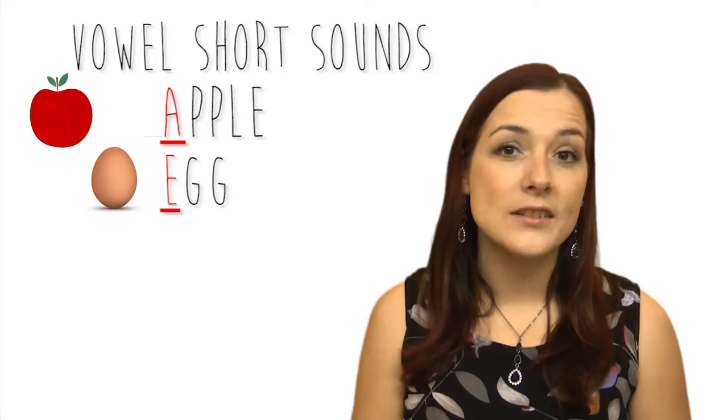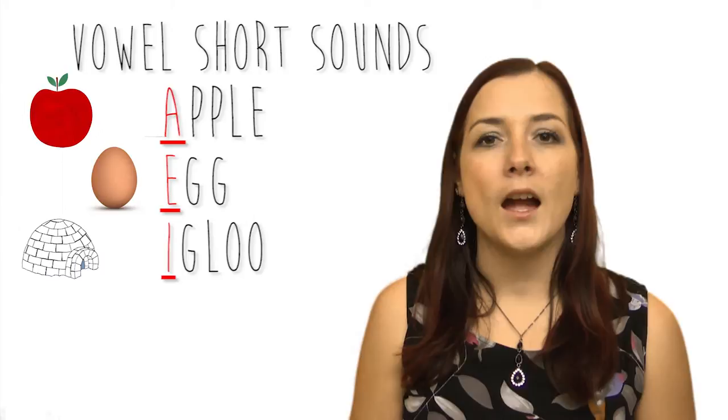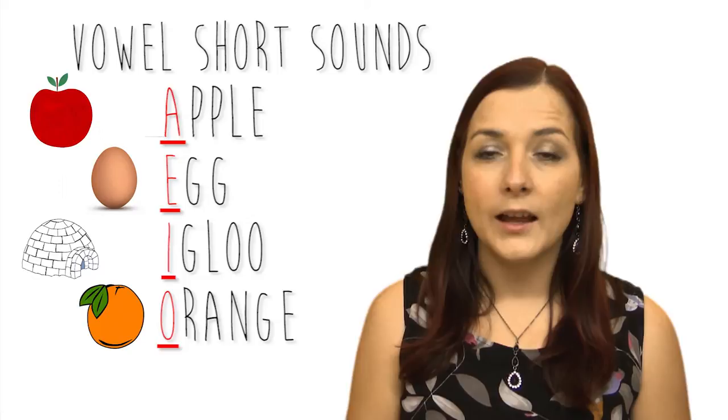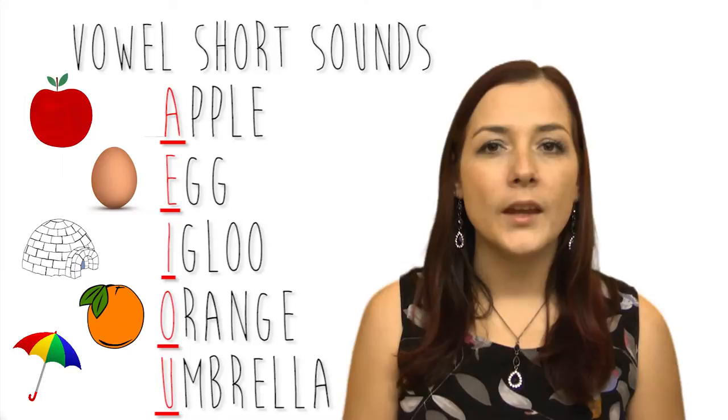I as in in, igloo. O as in orange, on. A as in up, umbrella.